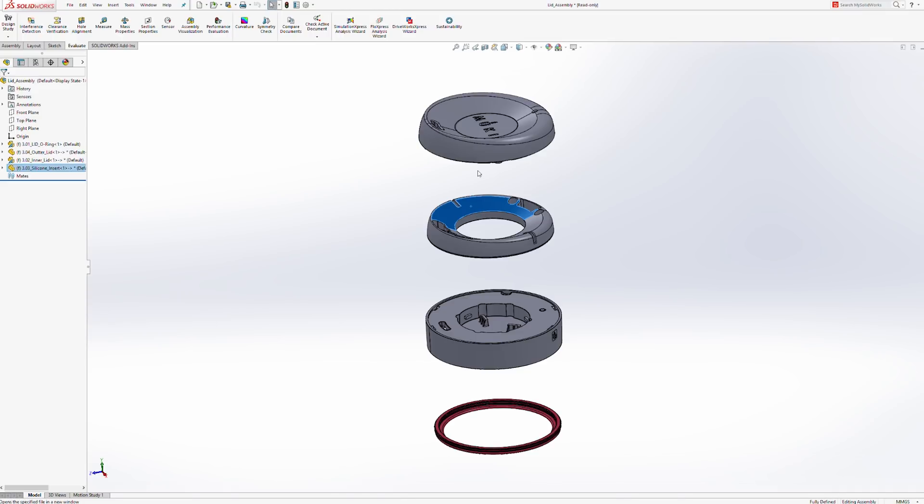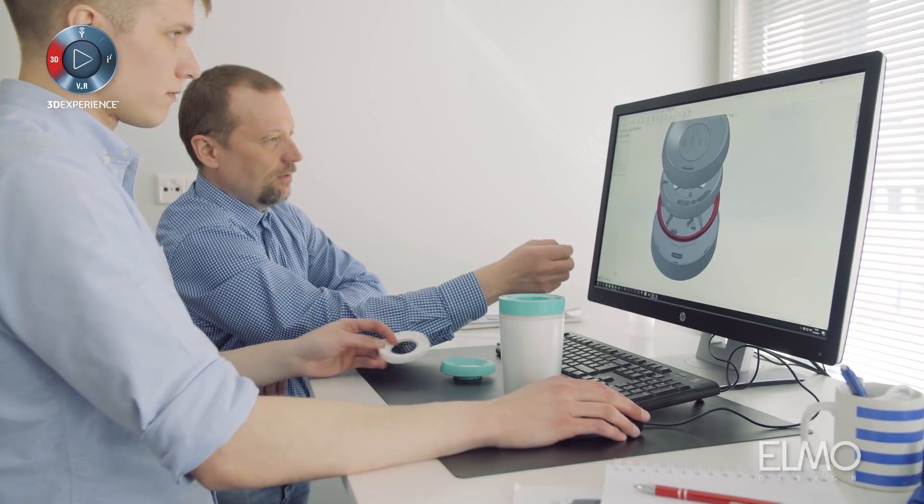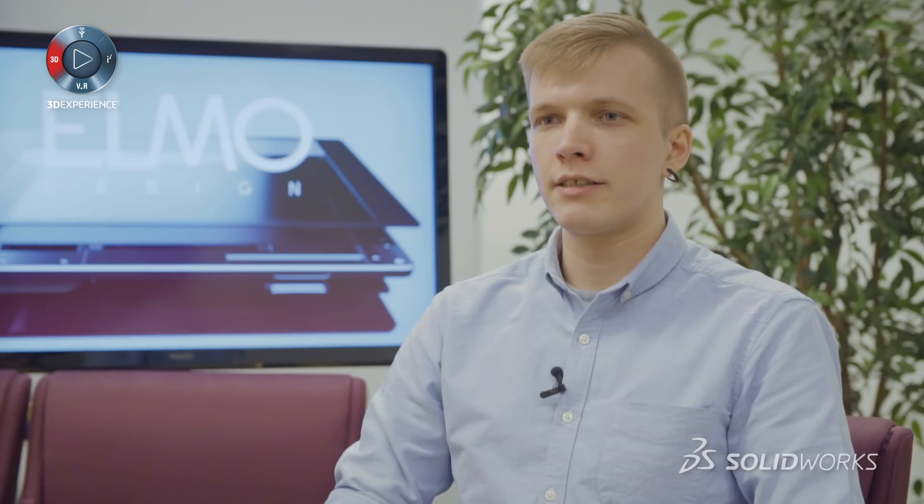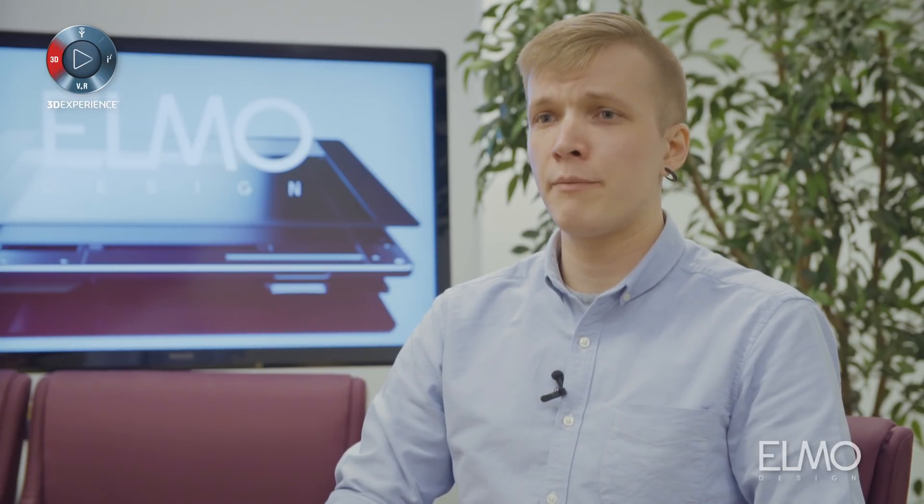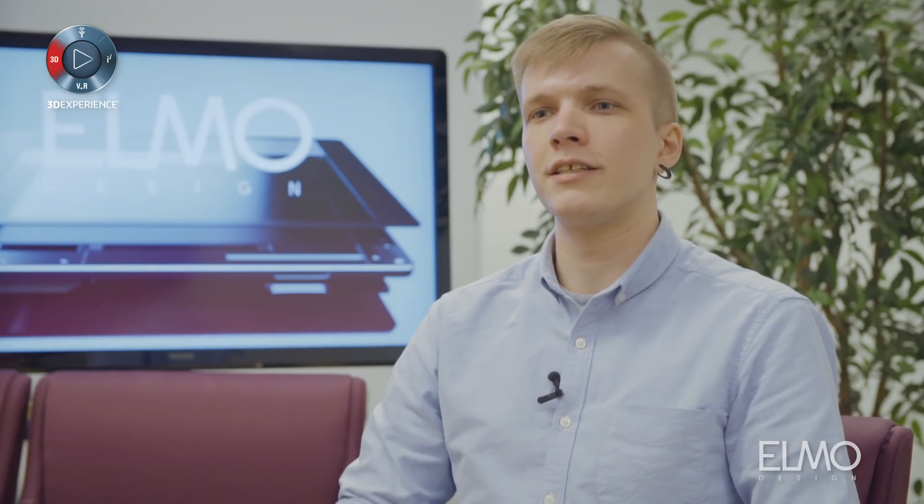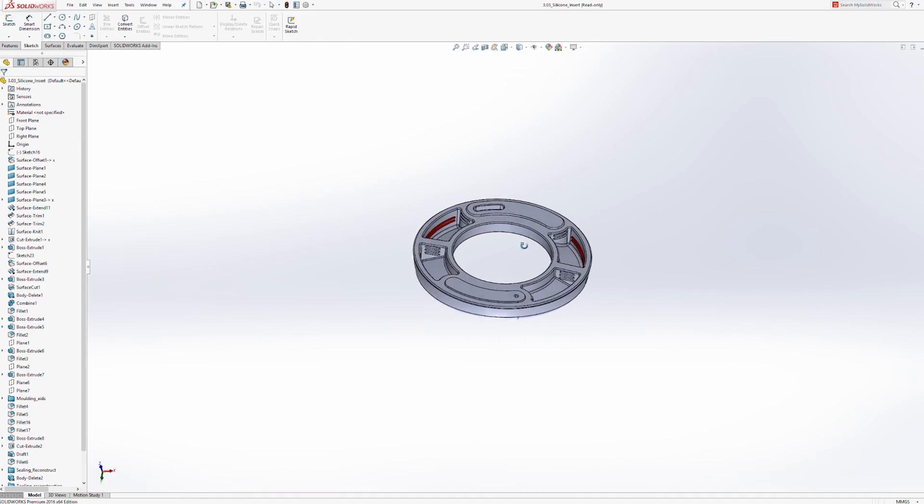With SOLIDWORKS we can really be very competitive on many different areas with only one product. At the moment we are thinking about upgrading our SOLIDWORKS Visualize standard into the professional one because of the increased need of visualizations and we have been extremely happy with the standard edition and we want to extend on that.